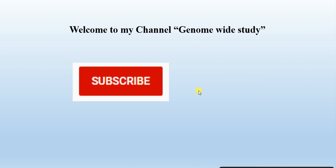Welcome to my channel Genome Wide Study. If you are new on my channel, please subscribe and press the bell icon so you will get the notification of all the new videos.